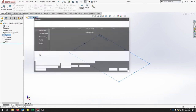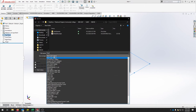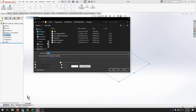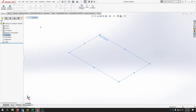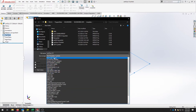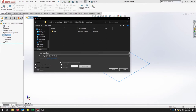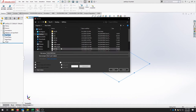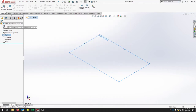Hit File > Save As, change the type to a part template and save it somewhere that makes sense — this will be your Z-up template. Then go File > Save As again and save it as a regular part file wherever you save your parts. This way you can always go back, open up the template, and your Z will be up without having to redo that setup every time.